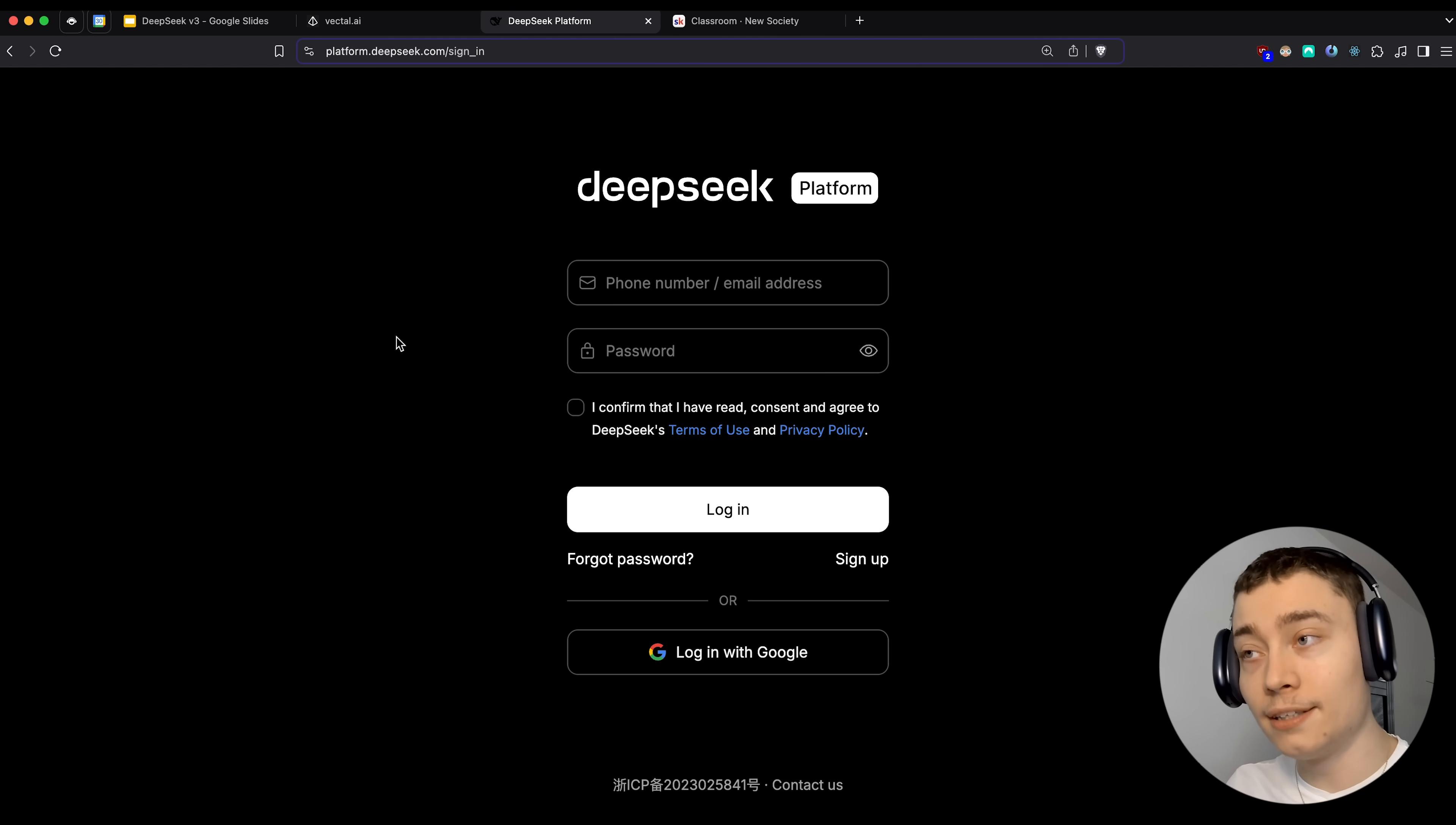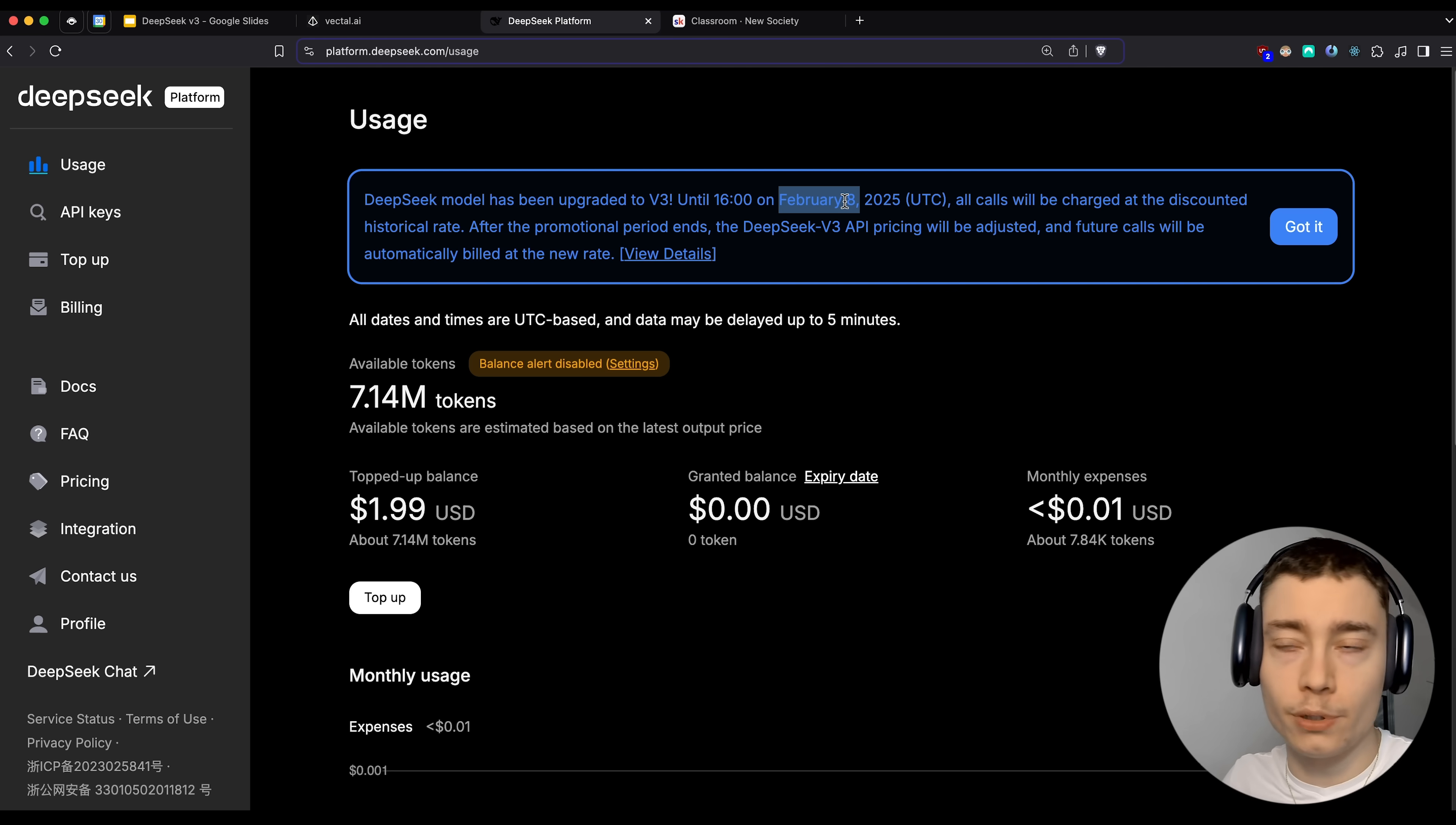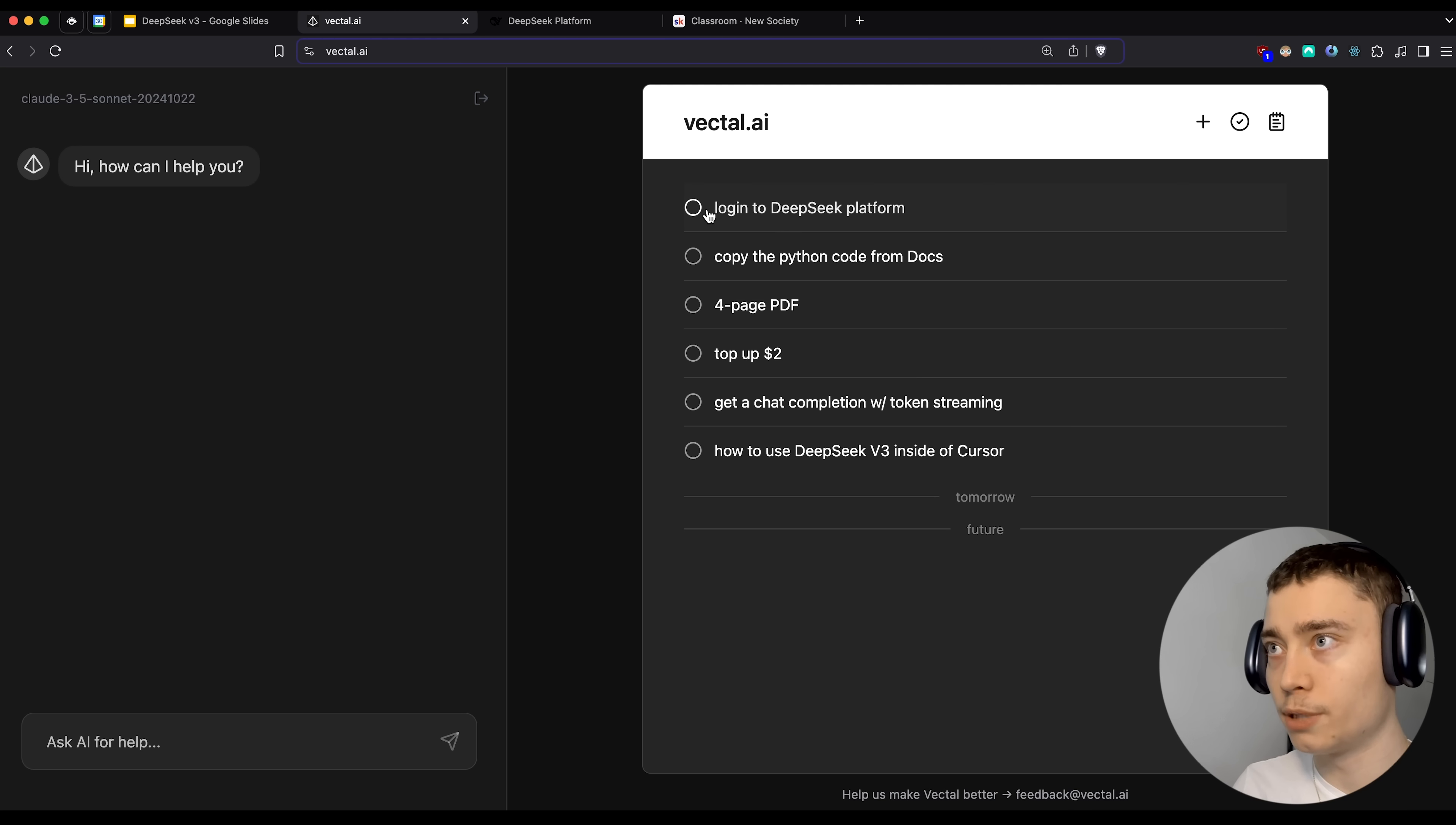Let's go back to Vectal and see what the next step is. So we need to log into the DeepSeek platform. So go to this link right here, which will bring you to this logging page. Now, again, keep in mind that this is a Chinese company. So I would definitely not use your main email and password in here. And once you log in, you should see the dashboard. Now, here in the blue notification, you'll see that the DeepSeek model has been upgraded to V3. But what it also says is that until 4 p.m. on February 8th, meaning we have five weeks, basically, all API calls will be charged at the discounted rate. You can keep generating it 24 hours in a row, and it will cost you like one and a half dollars.